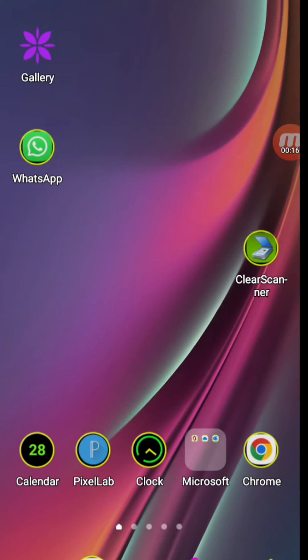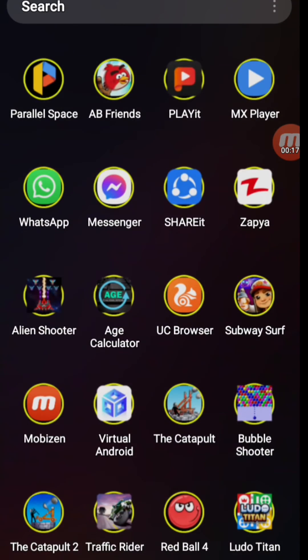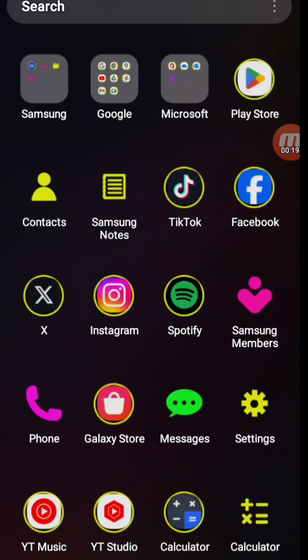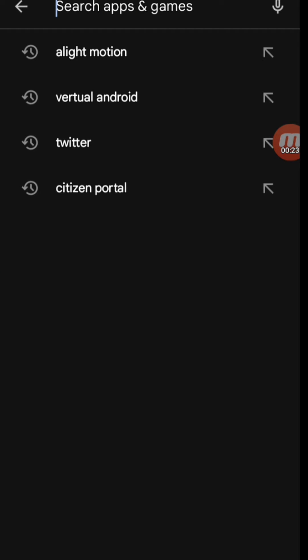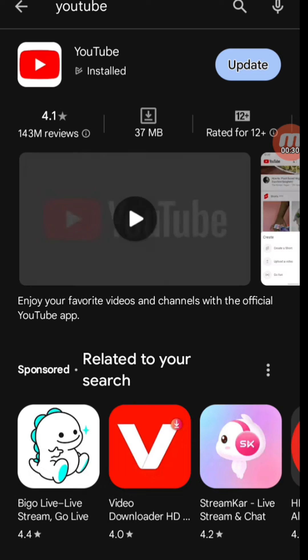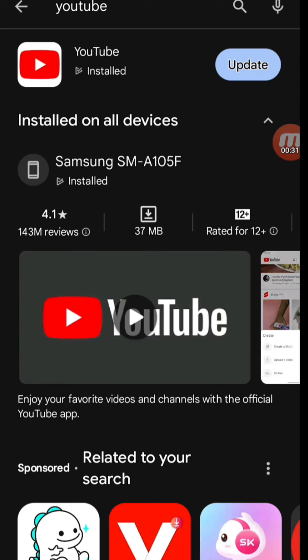First of all, we need to update our YouTube account. For that, you need to open your Play Store and search for YouTube. You need to update your app.